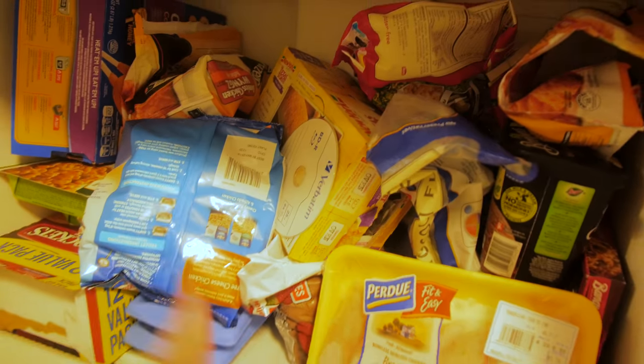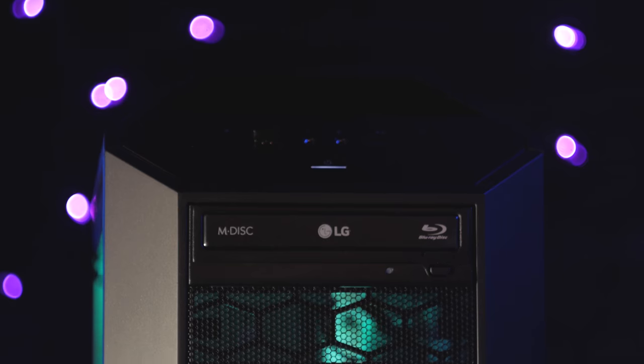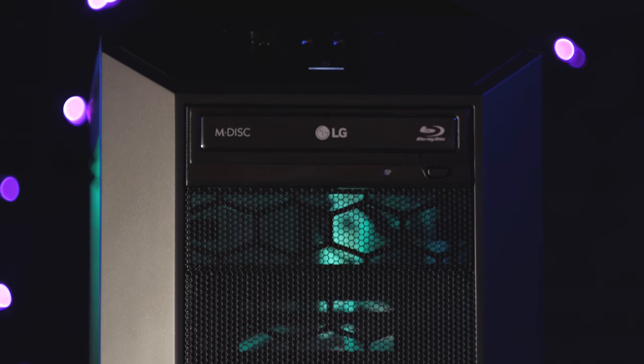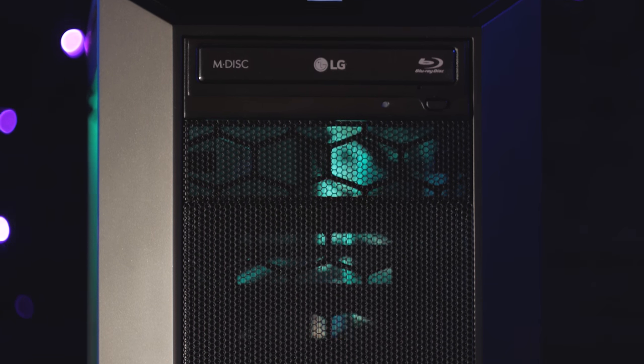You will also need a Blu-ray Writer Drive too, of course. Mine also supports M-Disc, but from my research, the M-Discs for Blu-rays aren't much more reliable and aren't really as necessary compared to their DVD counterparts.